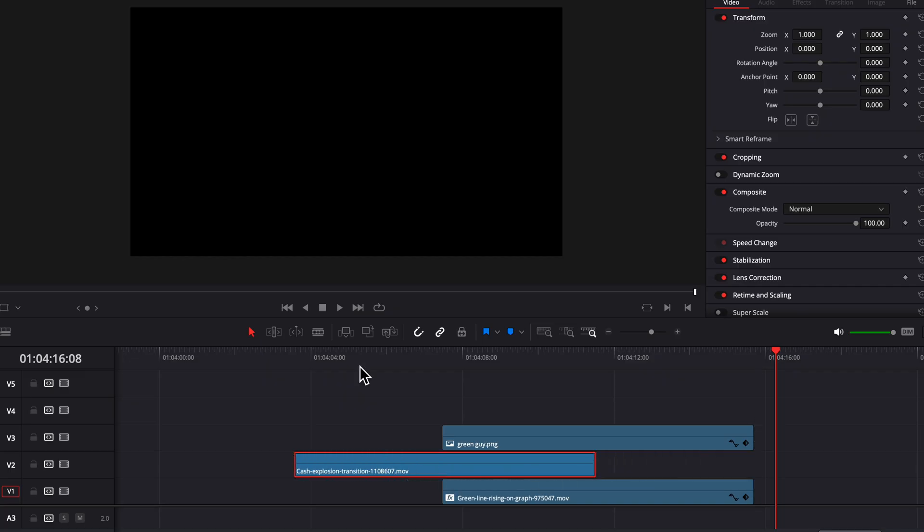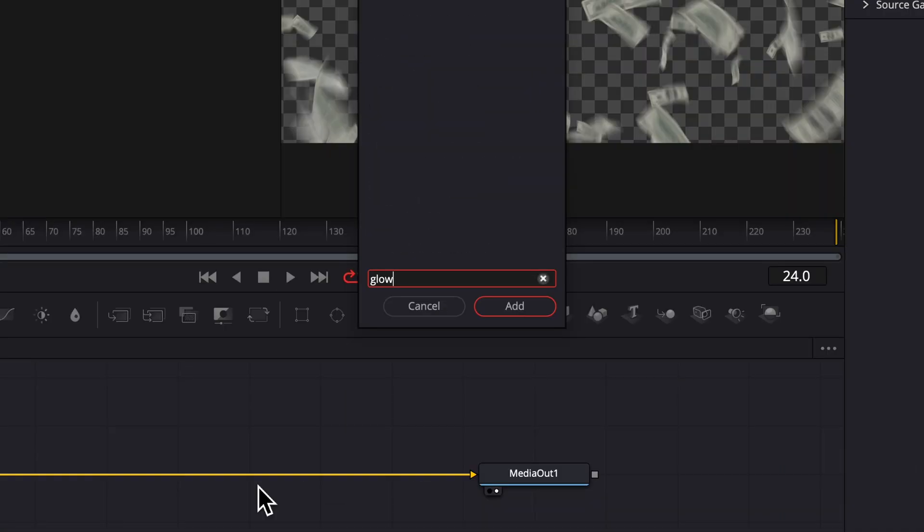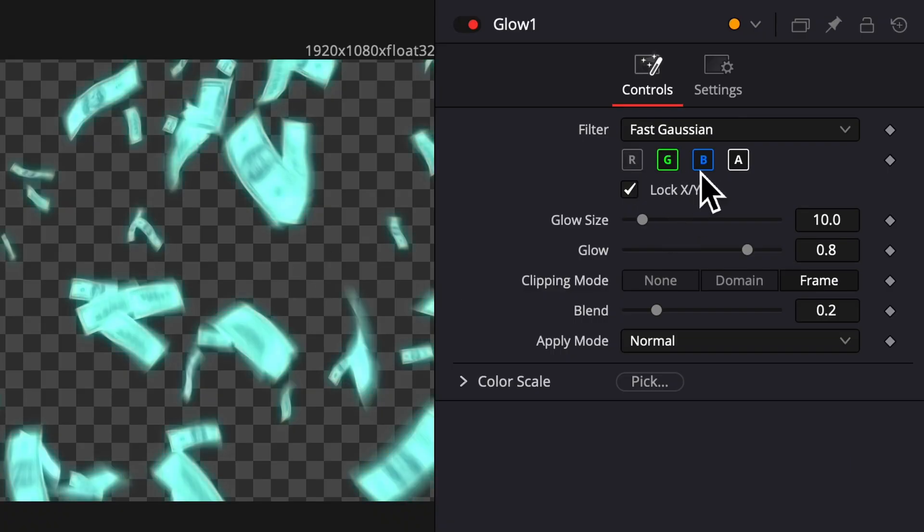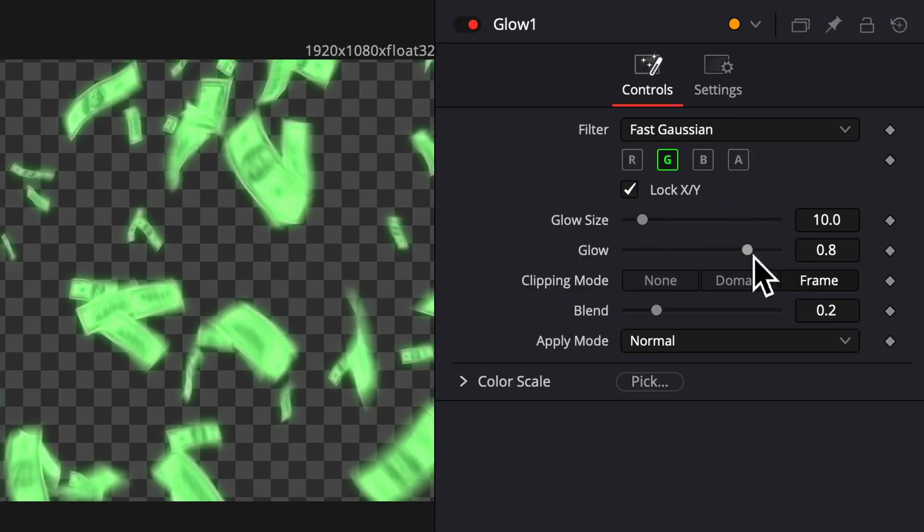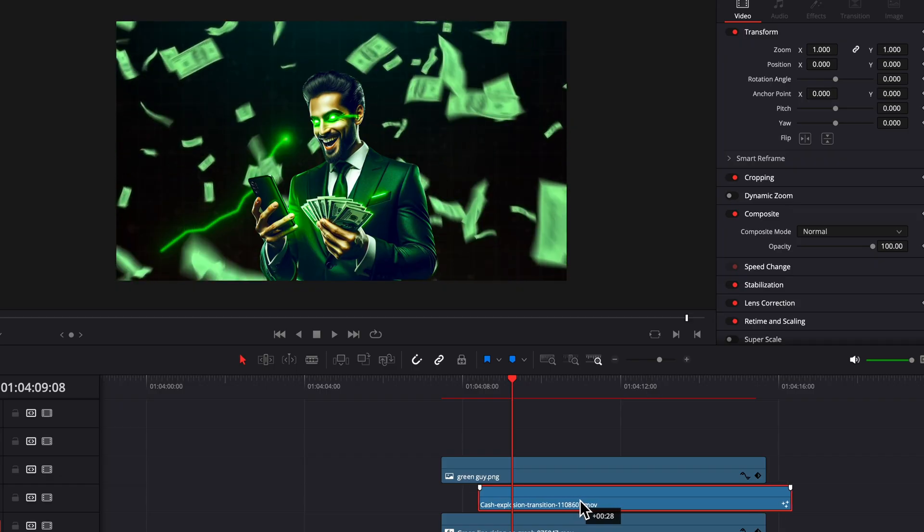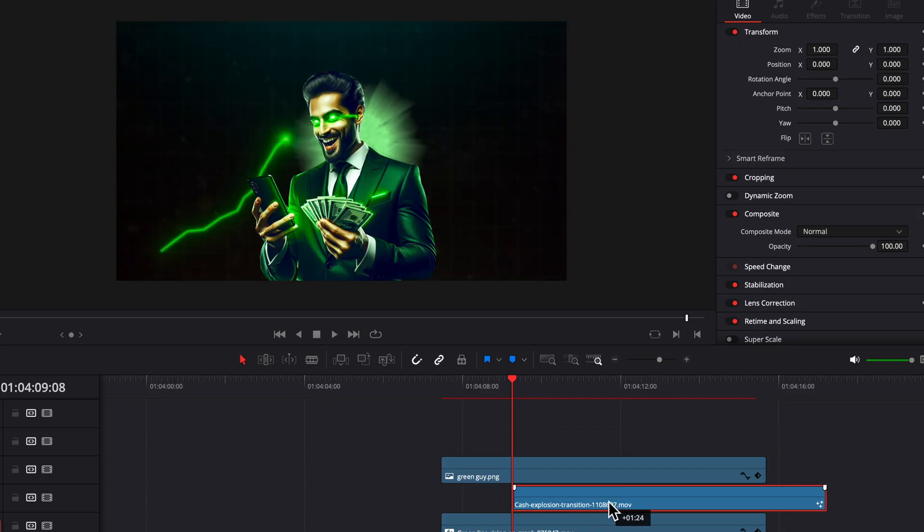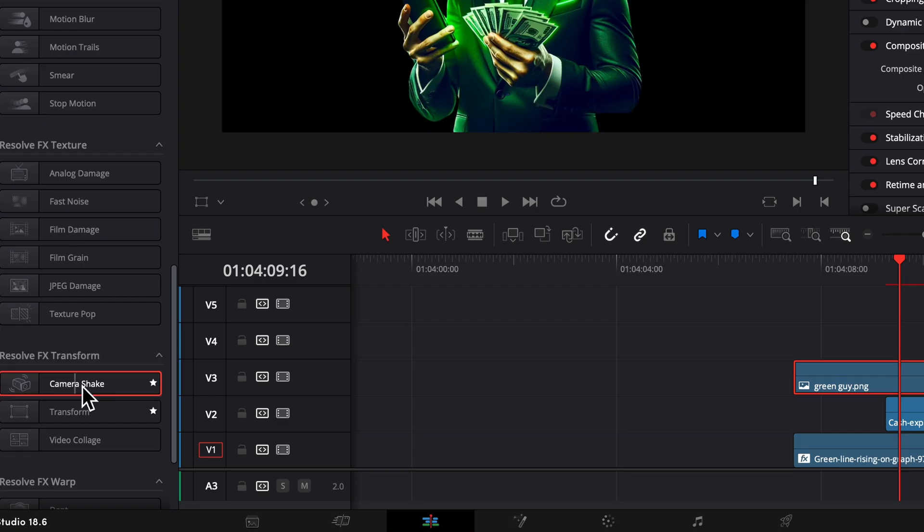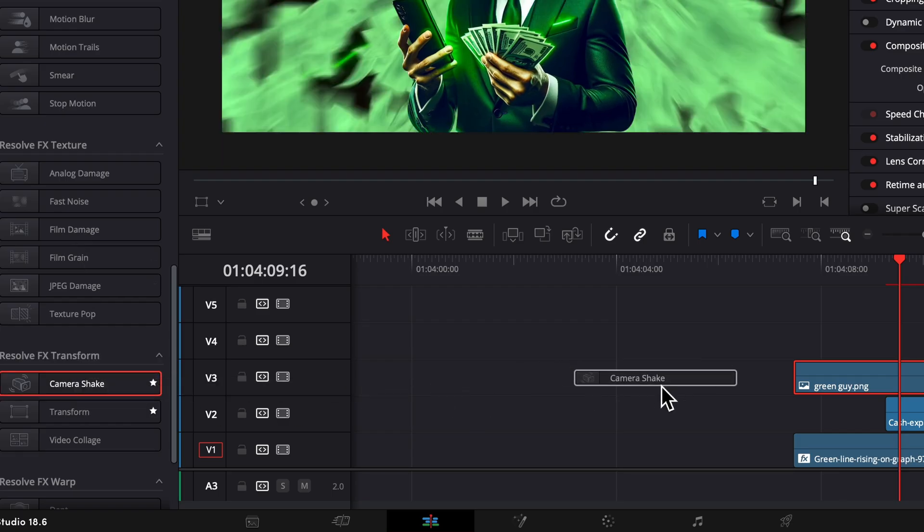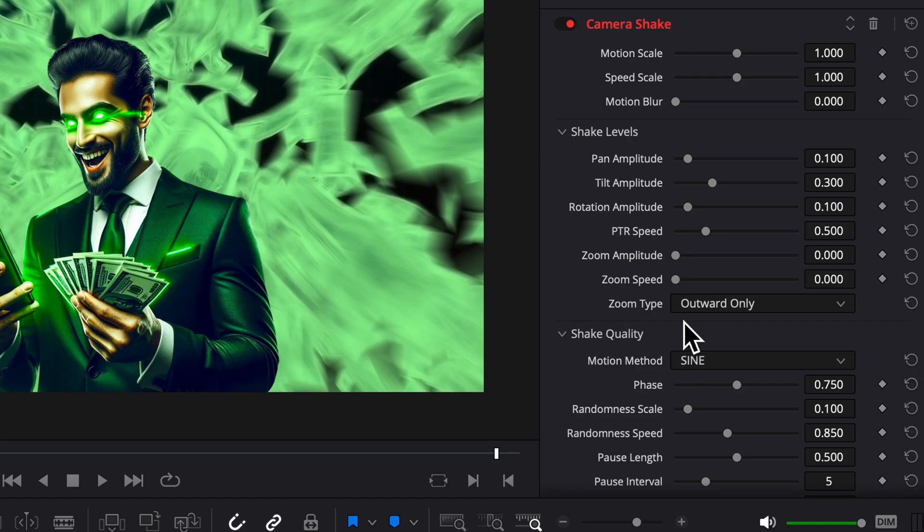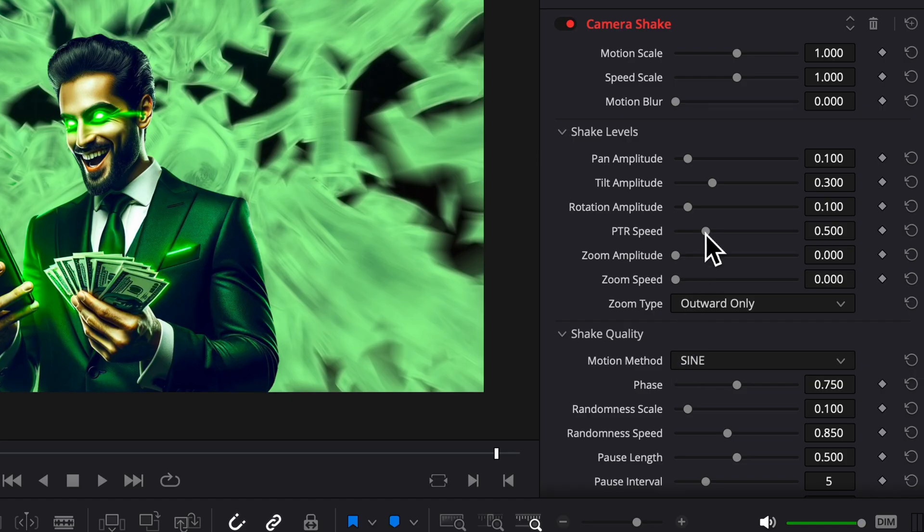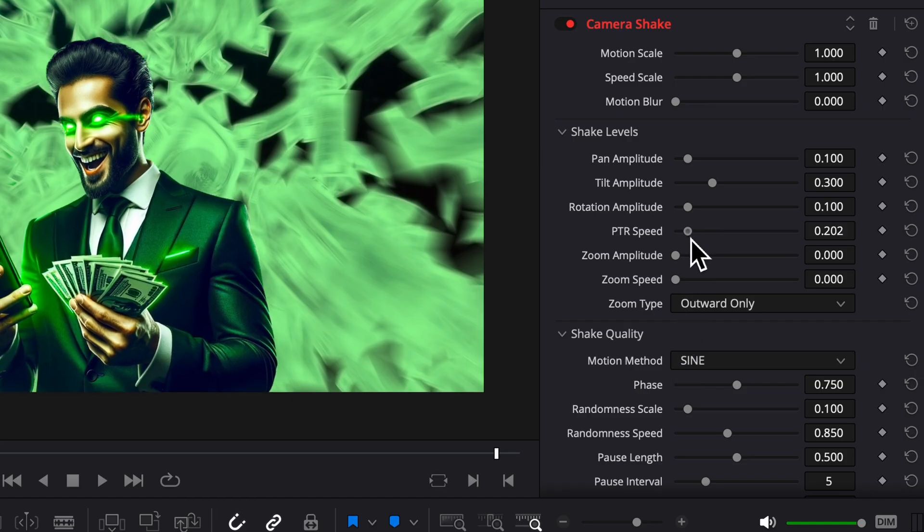Next we're going to drag in a money burst. We're going to add a glow to this and in the settings turn off the red, blue, and white glow and then turn the glow down a little bit and it's going to give it a nice green finish. Drag the camera shake on your image, turn down the PTR speed and the randomness scale and you're done.